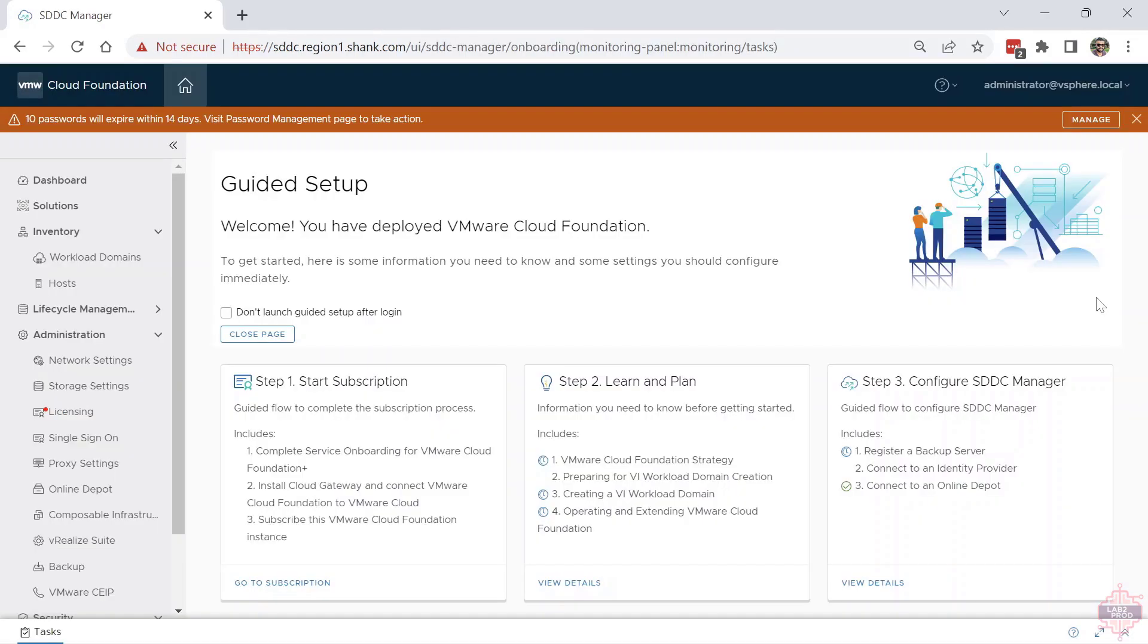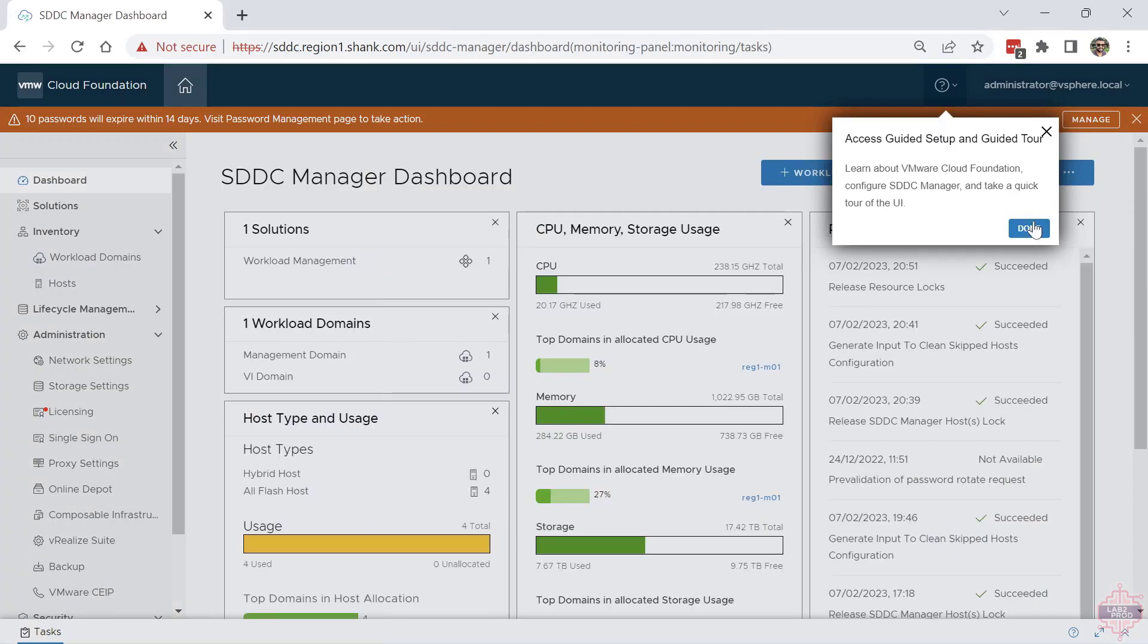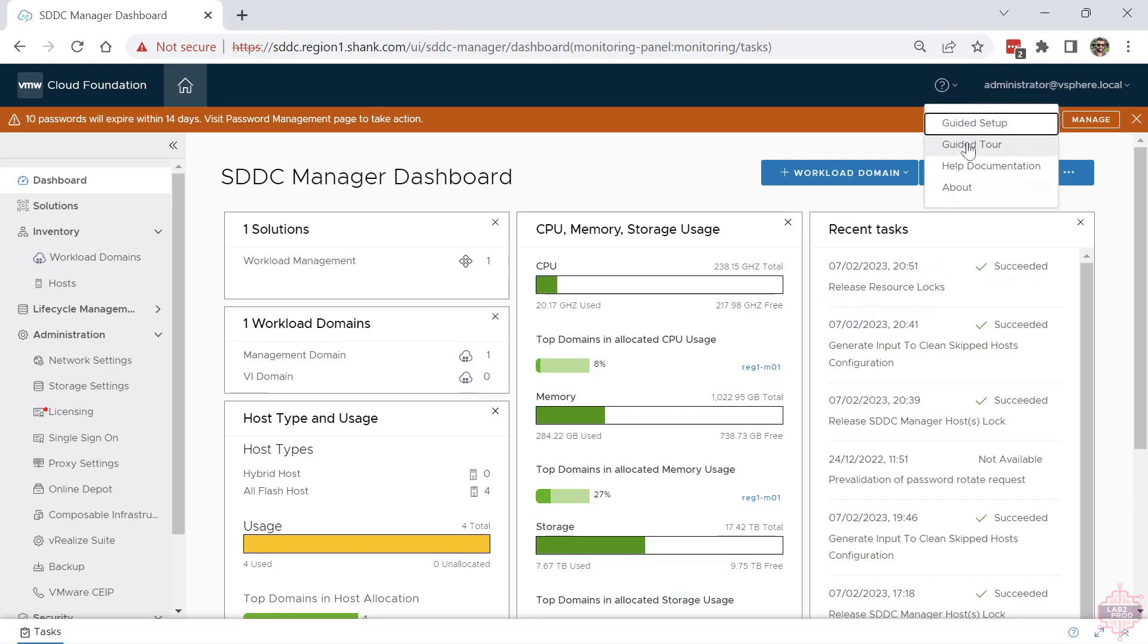The next three things I wanted to show you were new to VCF 4.5: the guided setup, the guided tour, and the dashboard. The dashboard wasn't new, but it's good to know. On first login, this is the page you will see. But at a later stage, if you already hit 'don't show this again' and closed the page, and you want to know how to get back to it, you can just click on the menu up here and select either guided setup or guided tour.